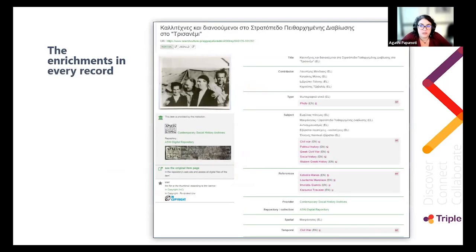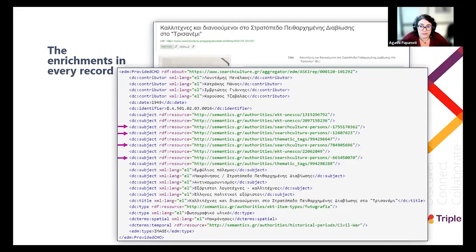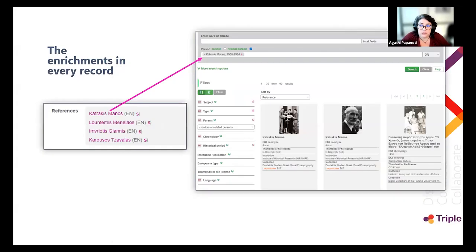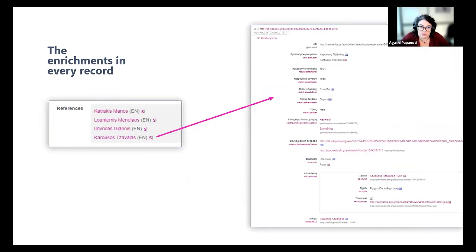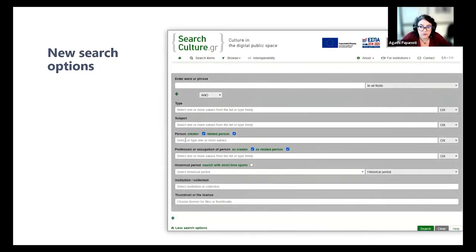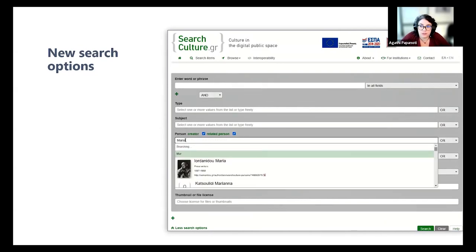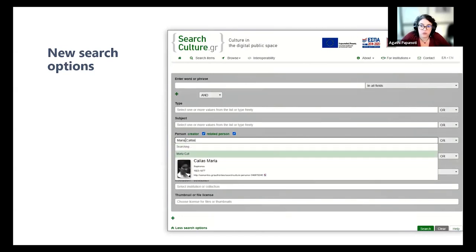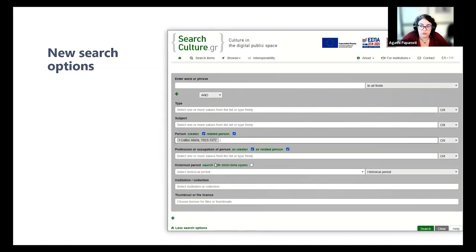This is how the enrichments are integrated in the item page. All our enrichments are displayed in pink color, clearly marked and separate from the original metadata. The linked open data enrichments are embedded in the item's RDF/XML representation. In the references field, the pink labels are hyperlinks that lead to all the records related to that person, and the semantic symbol leads to the full vocabulary entry with the biographical information.